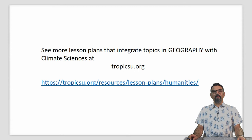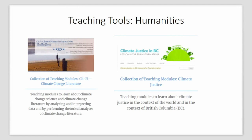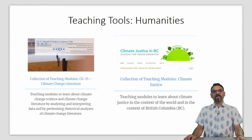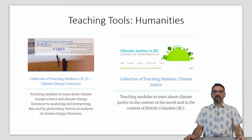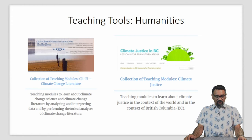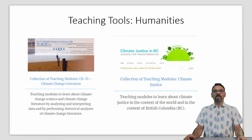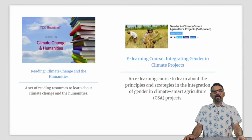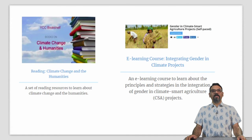See more lesson plans that integrate topics in the humanities with climate sciences at tropicsu.org. In this section, we show you some teaching tools that you as a humanities teacher may be able to use in your classroom. These tools will not only provide information about your discipline-specific topic but will also lead to enhanced understanding of climate change amongst your students. Some of these include a teaching module to learn about climate change science and climate change literature through analysis, interpretation, and rhetorical analysis; a teaching module on climate justice in the context of the world and specifically in British Columbia, Canada; and a reading resource list about climate change and the humanities.